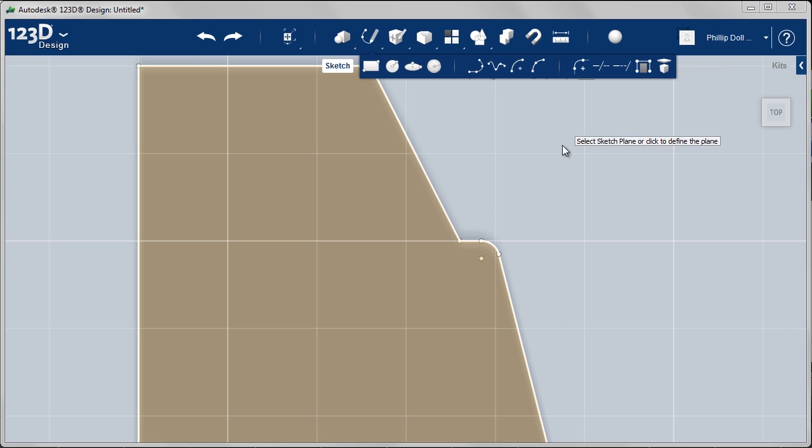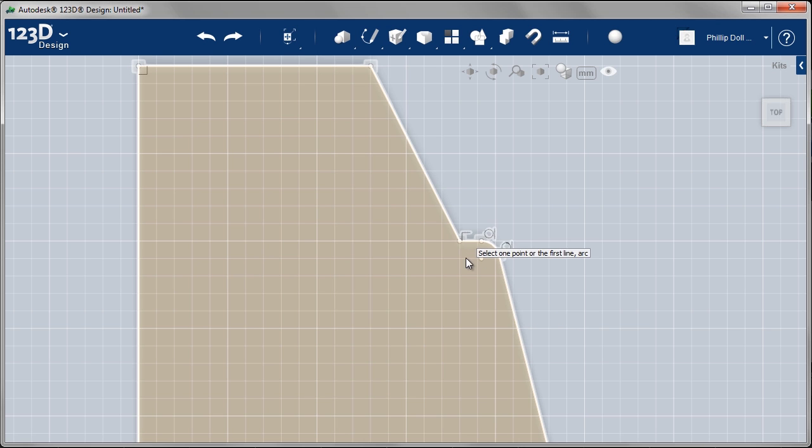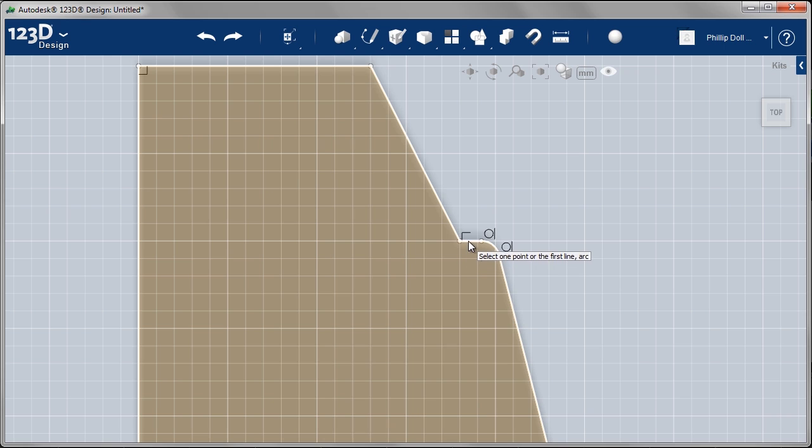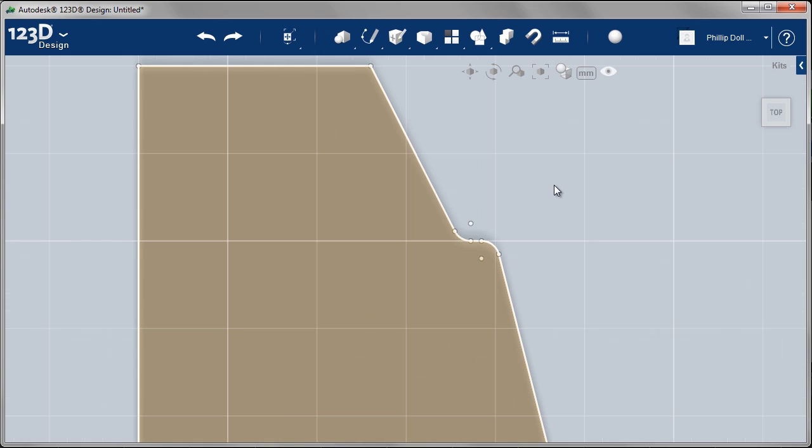Sketch, fillet. Select the sketch plane. And then the two lines. 0.5 should work again. And it does.